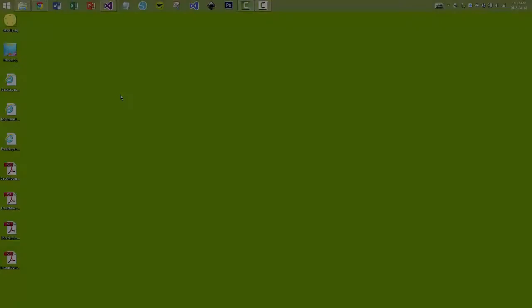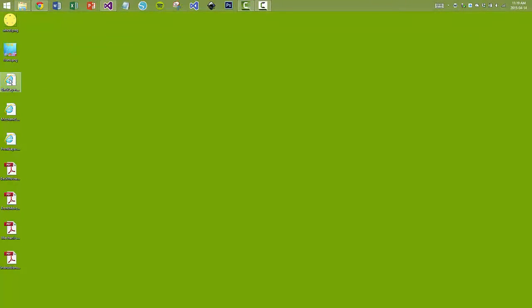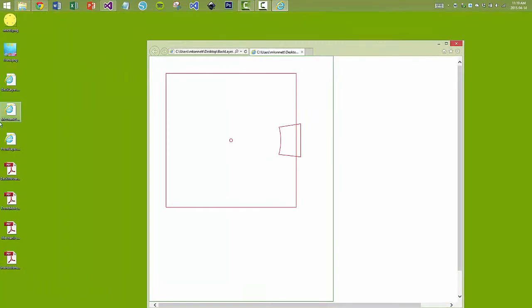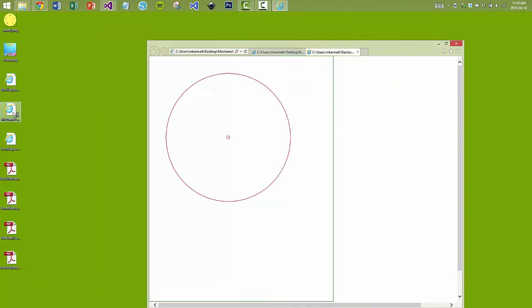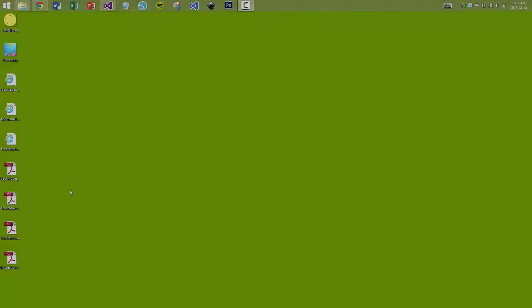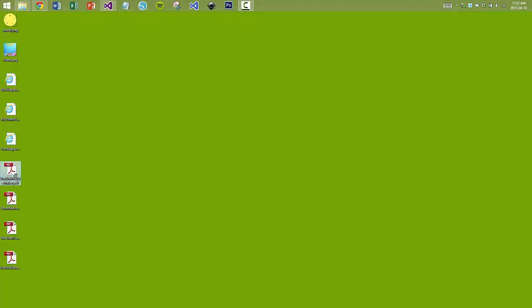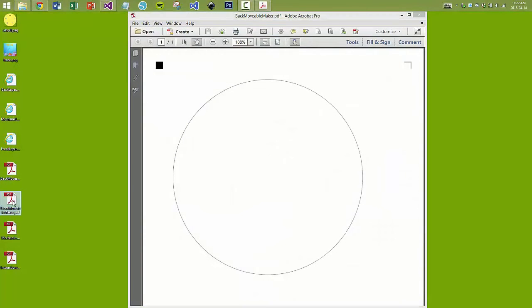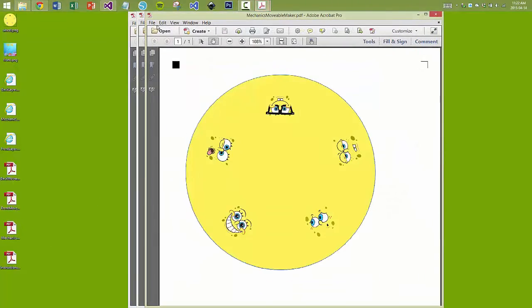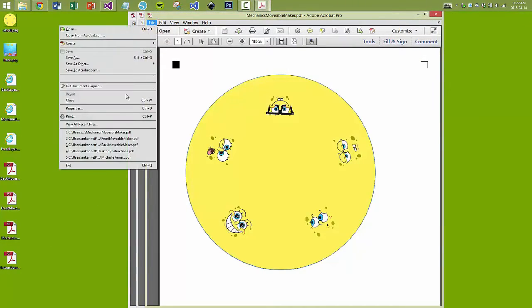Movable Maker then generates three vector graphic blueprint files for cutting, one for each of the base, mechanic, and front layers. If digital content was used, three PDF files, again one for the base, mechanics, and front layers, are also output for later printing.